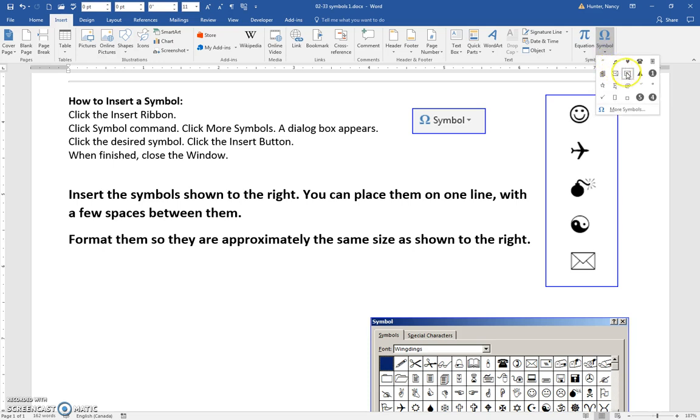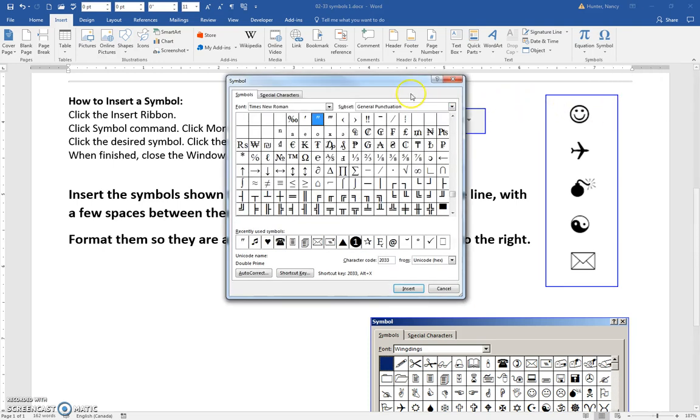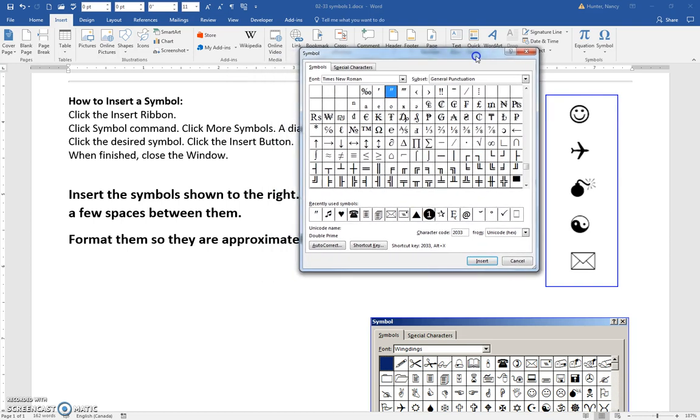You're going to see your most recently used symbols here, but click on More Symbols and you get a dialog box.